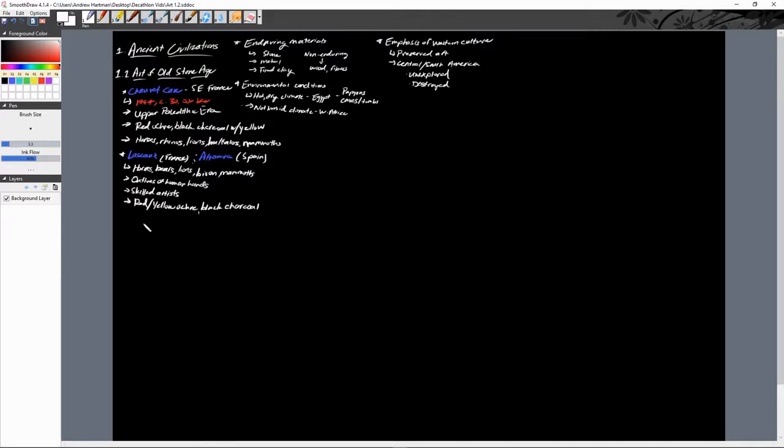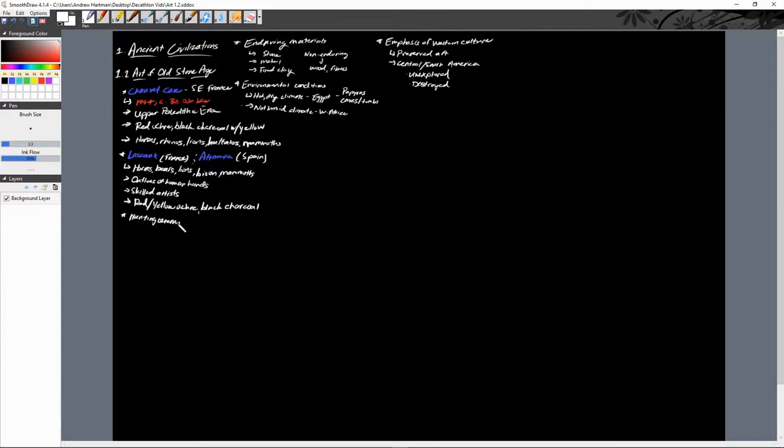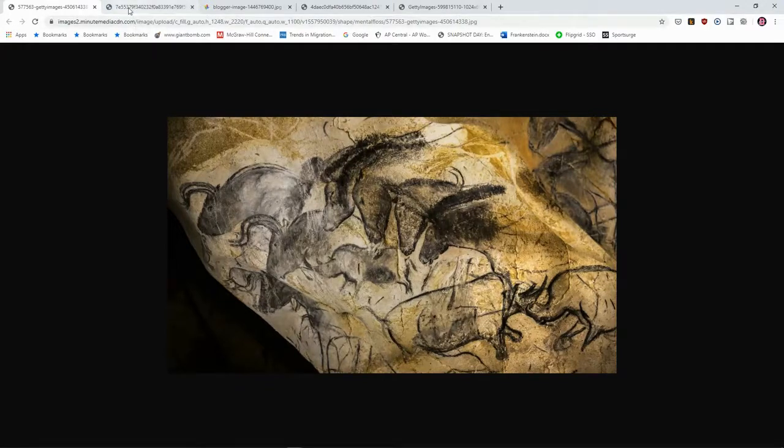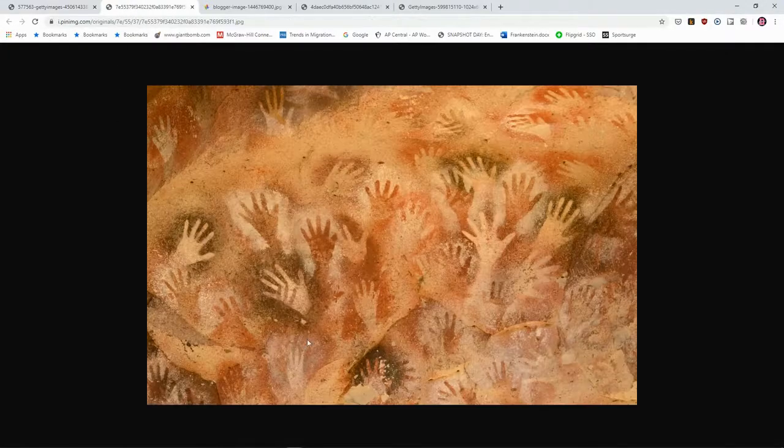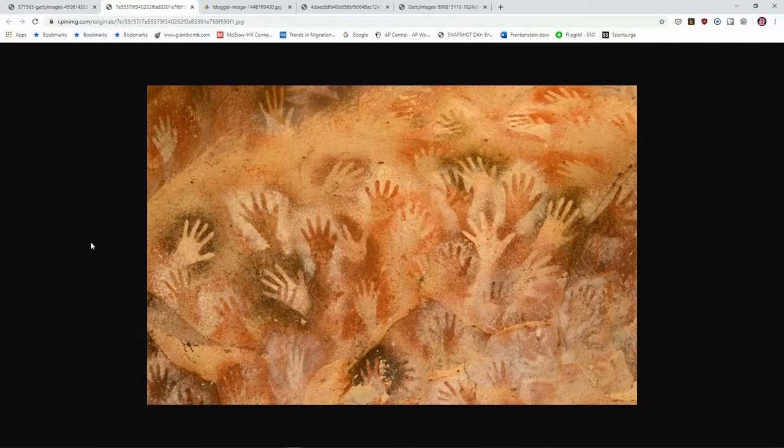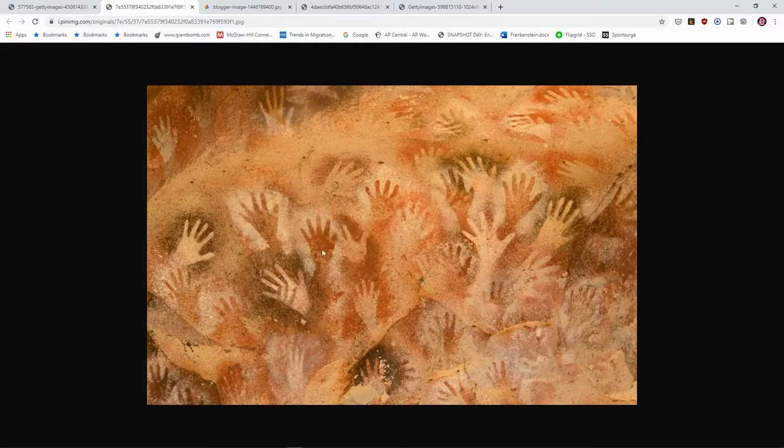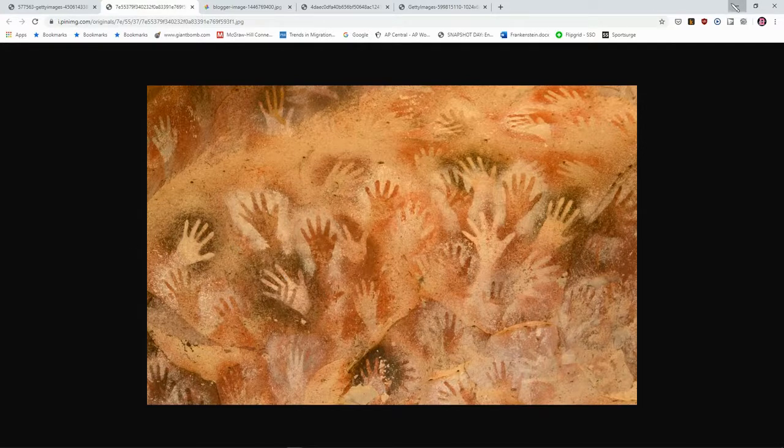And so the original function is possibly to be hunting ceremonies or other ritual behaviors, other rituals possible, although we're not entirely sure. And here is the hand paintings. I believe this one is from Lascaux. So you can kind of see the outlines of the hands here, which is super cool to see.